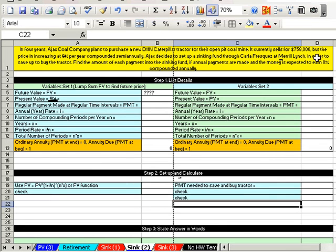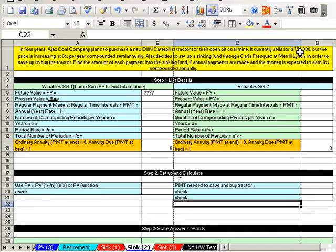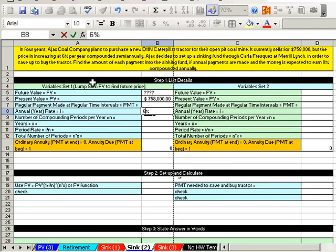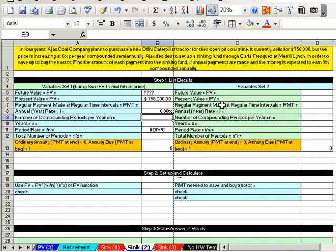The trick to this problem: we're going to do the same future value calculation to figure out what the payments are that we need to put in the bank to save up for this thing. But first we have to take today's price and figure out how much it's going to be in four years - the tractor price in four years. We use our lump sum future value formula from chapter nine. The present value of the tractor is $75,800, and we want to find out with inflation how much it's worth in four years, using the inflation rate.